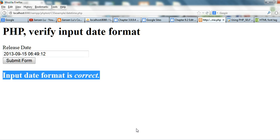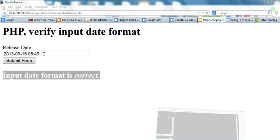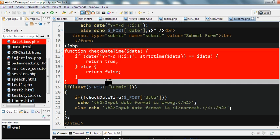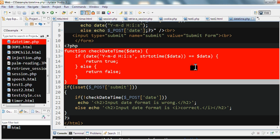In summary, we create a function called checkDateTime that uses the date() function: convert the string to a Unix timestamp using strtotime() first, then convert back to the year-month-day format and compare to the original. If they match, return true.